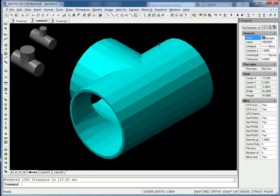Hi, this is Kirk with Avocad.com and cadavenue.com. Today I wanted to take a couple minutes of your time to show you the differences between Avocad and AutoCAD.